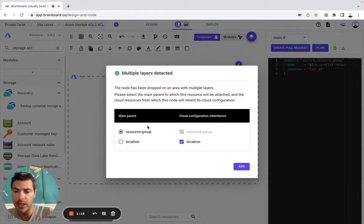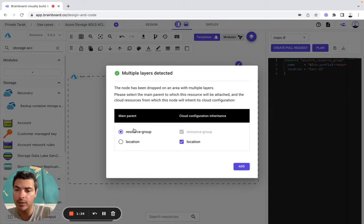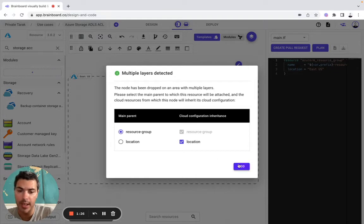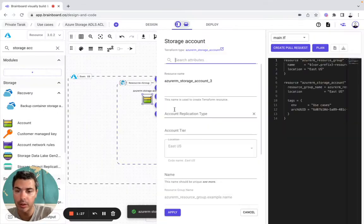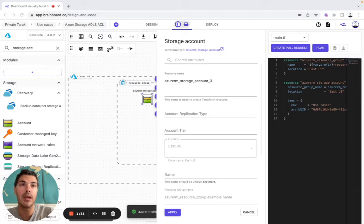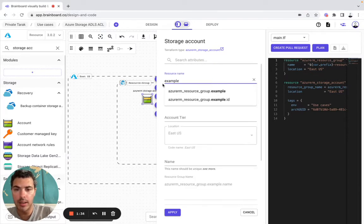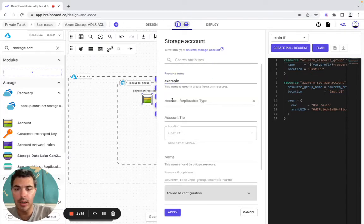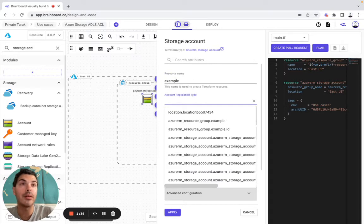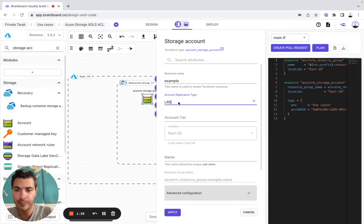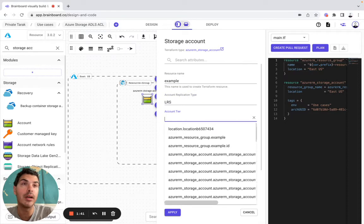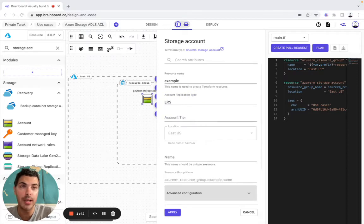The first power of BrandBoard is that it is able to detect all interactions between resources. So now the storage account is included in the resource group and in the location. I will configure it, so here will be var, account tier will be LRS and account here will be standard.